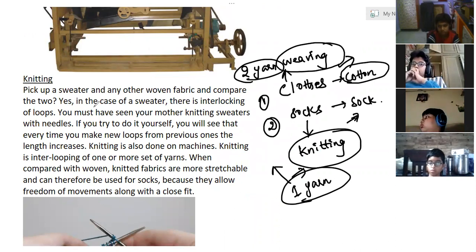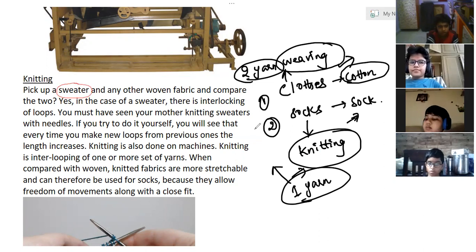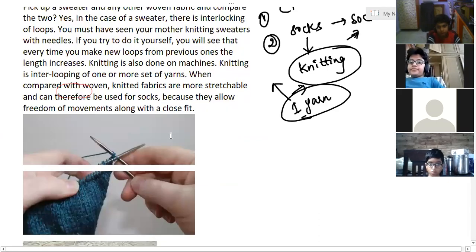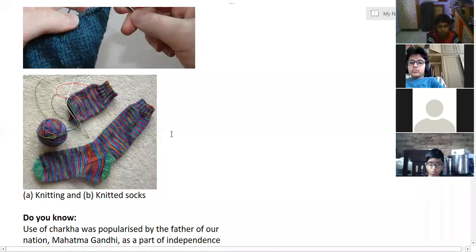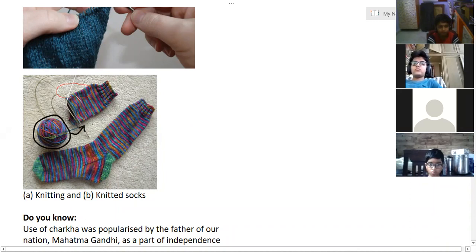Knitting is the process used to make a fabric by using one yarn. Suppose you take a sweater — it is also made with the knitting process. We prepare sweaters, socks, and similar items with the help of the knitting process. You can see in the picture there is one thread and they are making socks from it.